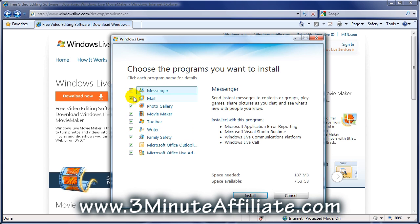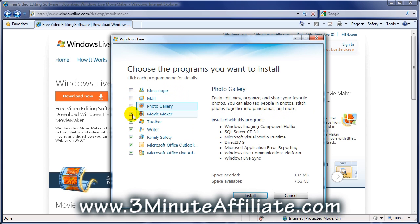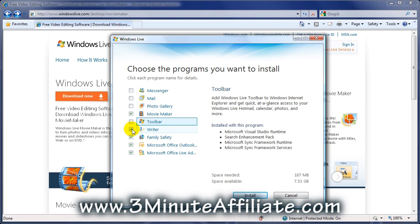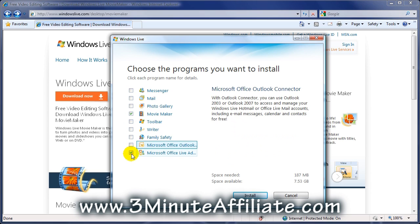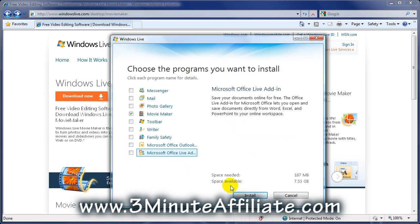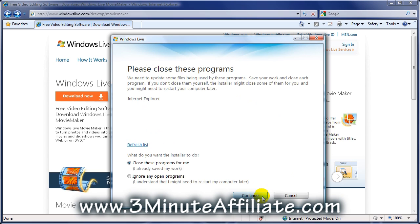Now, what we want to do is uncheck everything that we don't want and leave Movie Maker checked and click Install. Let's click Continue. It's going to close the Internet Explorer window behind me.